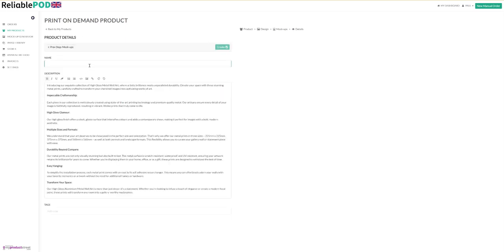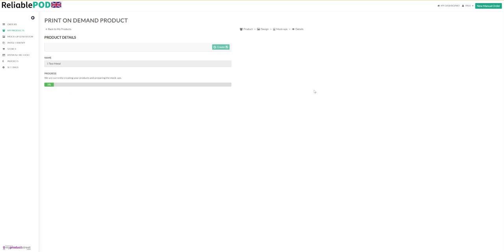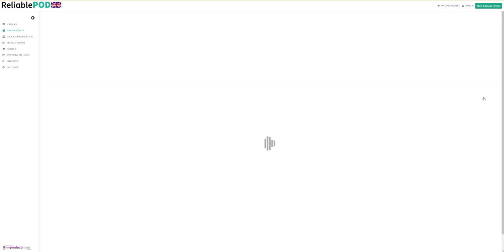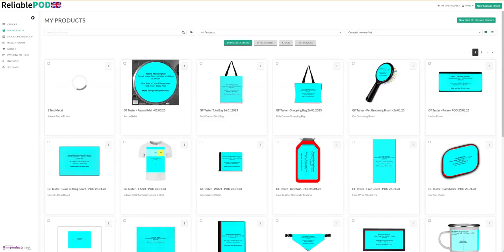You can call your product name here. We've got a description which you can change, and you can add any tags you want. Call this one test metal. Click create and that will generate all of your mockups for you.